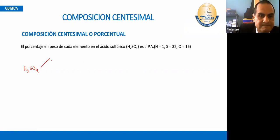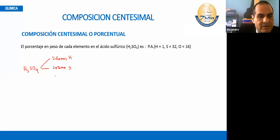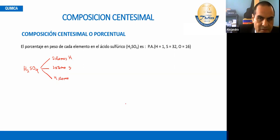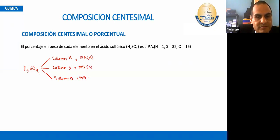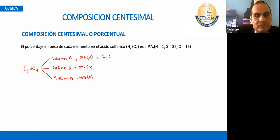El ácido sulfúrico tiene dos átomos de hidrógeno, un átomo de azufre, y cuatro átomos de oxígeno. Para determinar el peso molecular, se multiplica por la masa atómica del hidrógeno, por la masa atómica del azufre, y por la masa atómica del oxígeno. La masa atómica del hidrógeno sería 2 × 1 UMA; acá sería 1 átomo de azufre por 32 UMA; y acá sería 4 por 16 UMA.